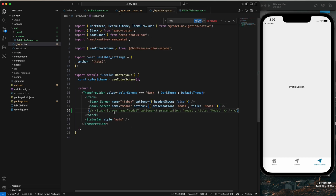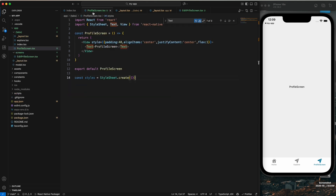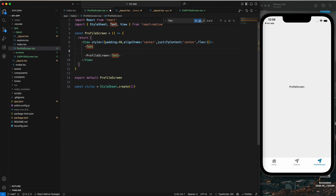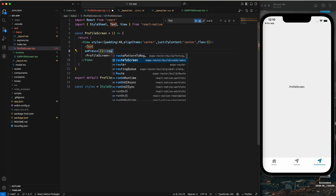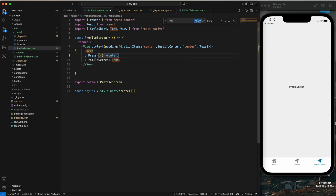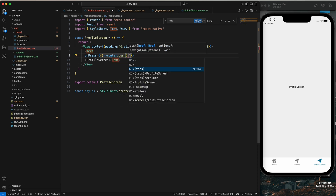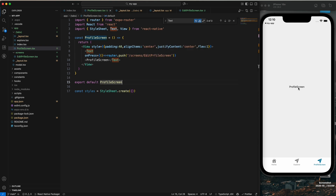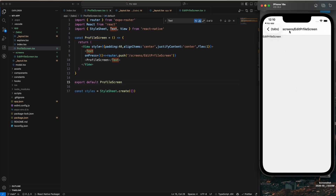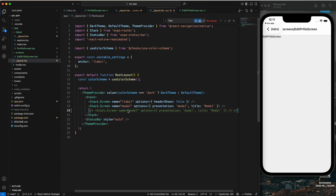Without adding the edit profile screen to the tab layout, we can still navigate to it. On my profile screen, I'll add an onPress handler — import router from expo-router, call router.push, and pass the route path. If I click the button on the profile screen, I navigate to the edit profile screen. You can see the edit profile screen appears with a header by default.